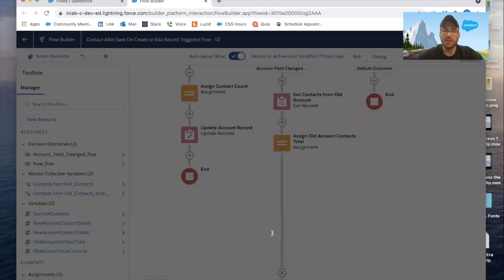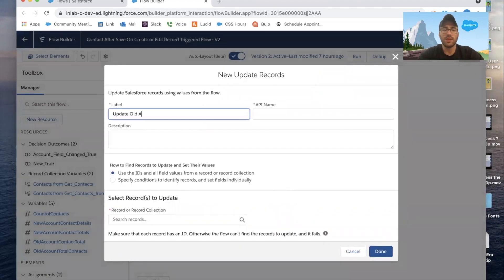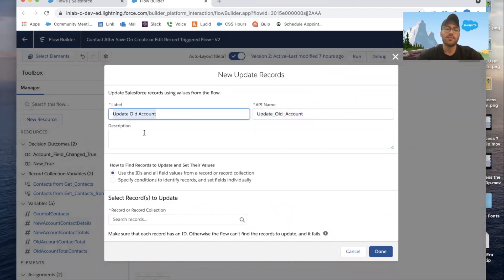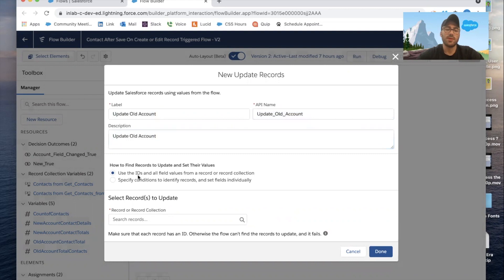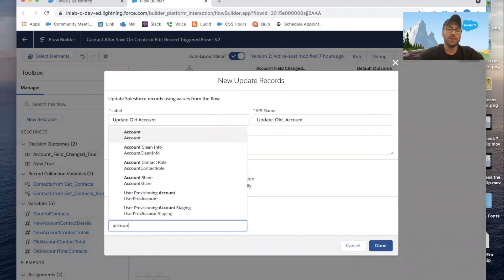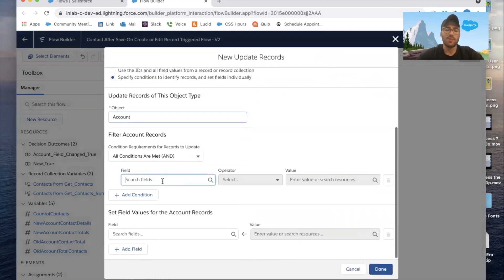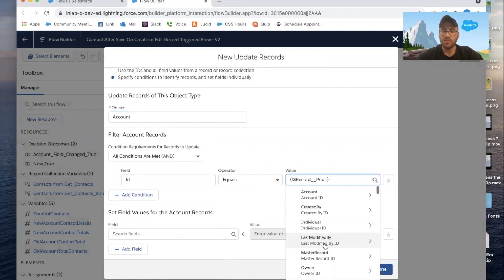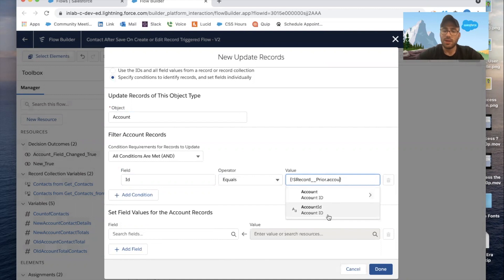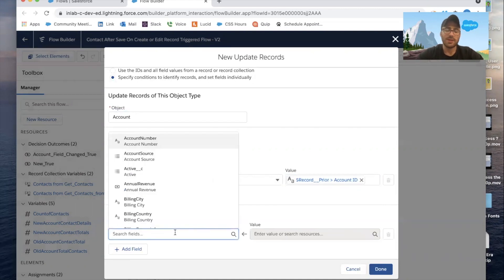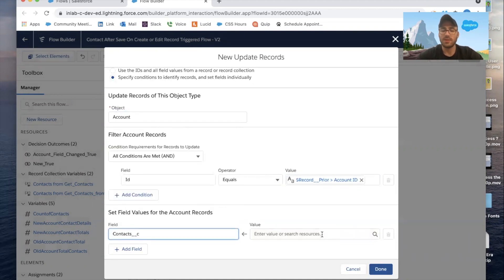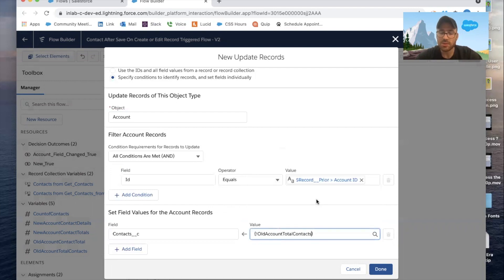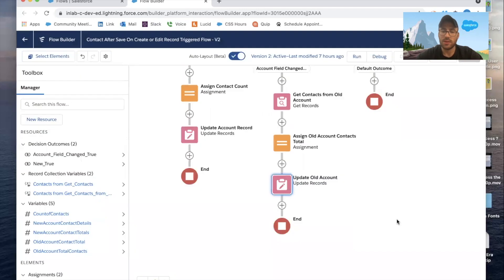Then we add an Update Records element called 'Update Old Account'. We select the Account object, filter where Account ID equals the Prior Record's Account ID, and set the Contacts field equal to the Old Account Contact Total variable. Click Done.